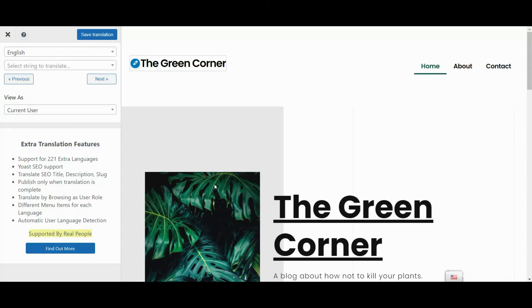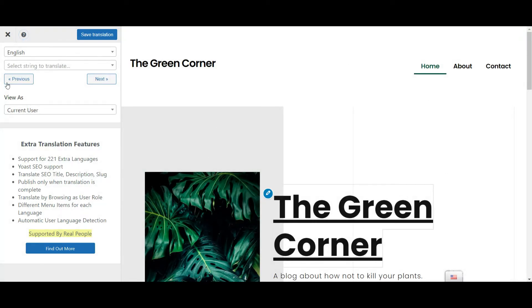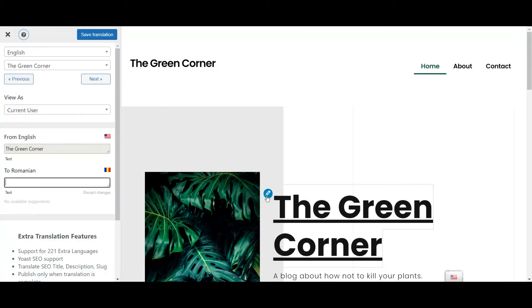In the Visual Translation Editor, you should see a live preview of your Elementor content on the right and the Translation sidebar on the left. To translate a piece of Elementor content, hover over it on the live preview and click the blue pencil icon.